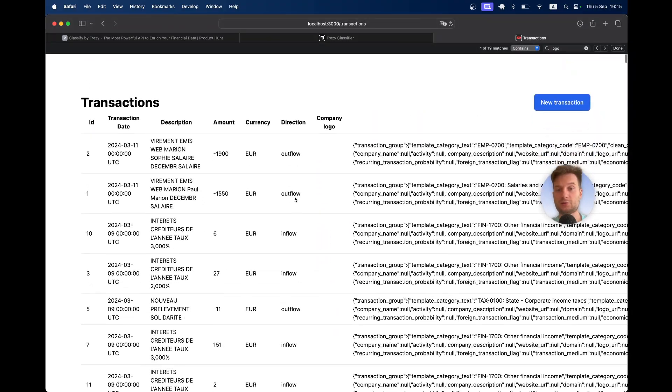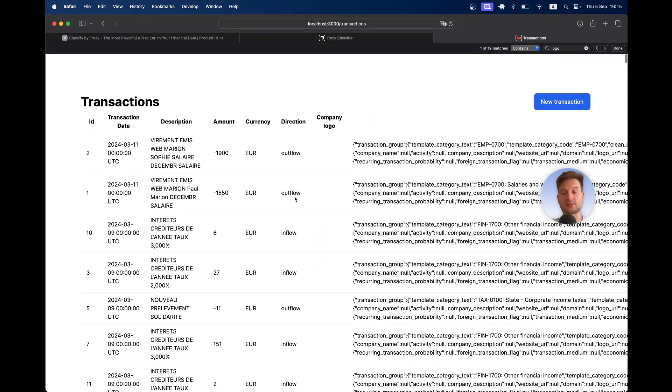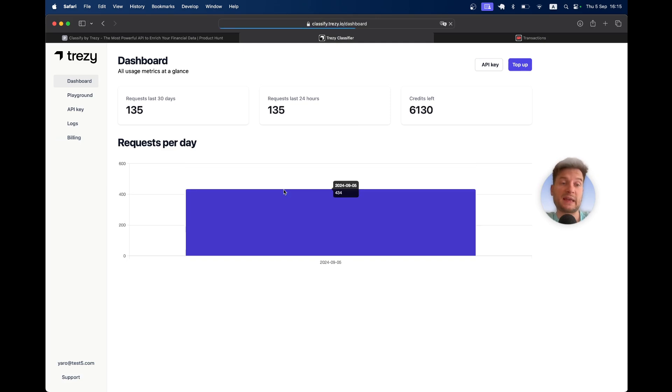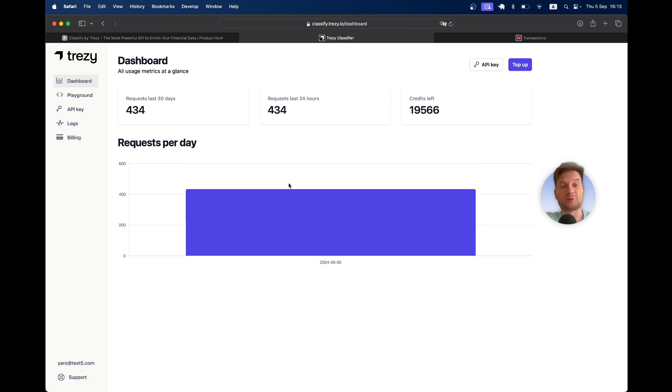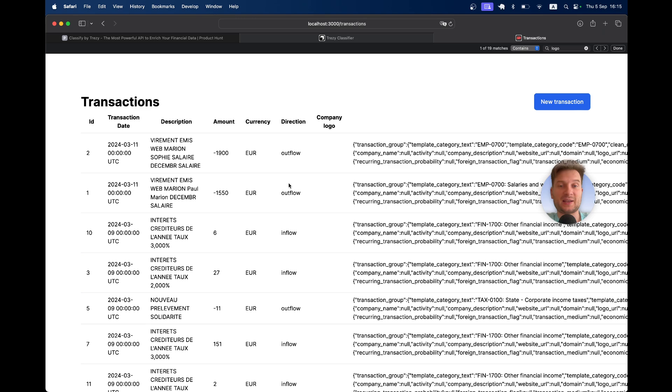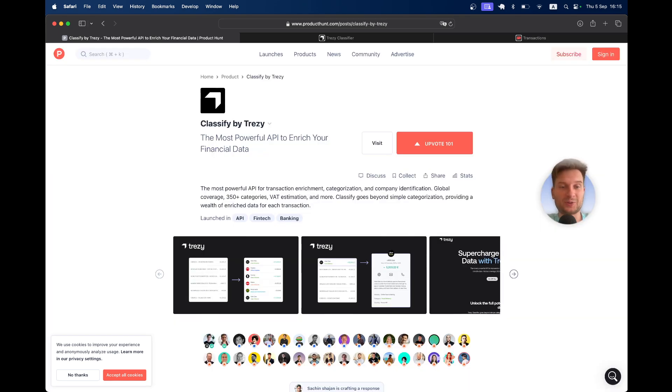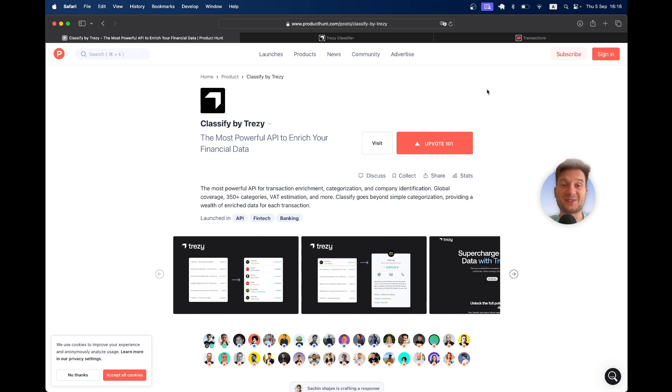That's basically it. This is an API for categorizing bank transactions and making sense out of them. Great for fintech companies. Again, feel free to support my project on Product Hunt. Thanks for watching and see you in the next one.